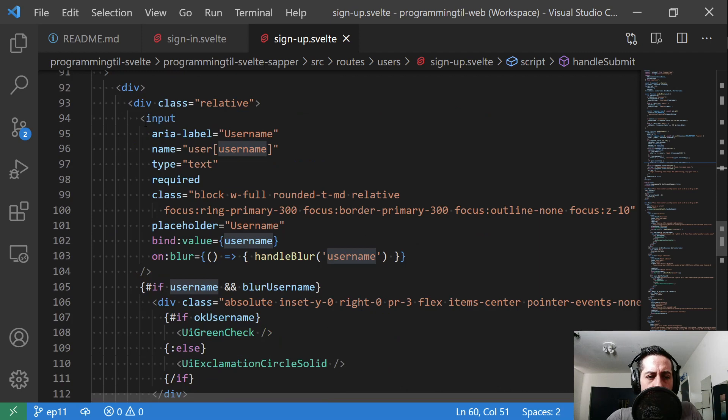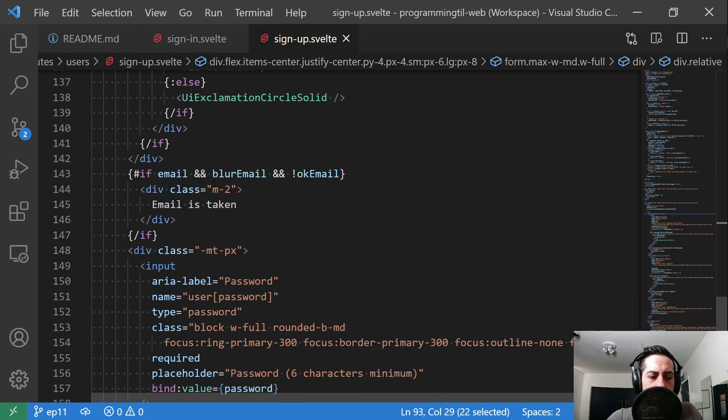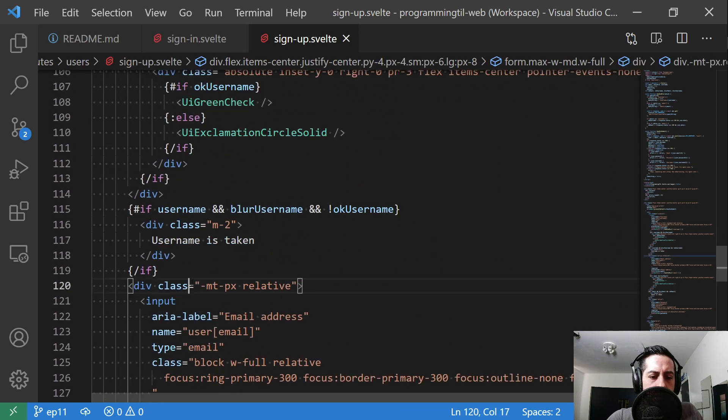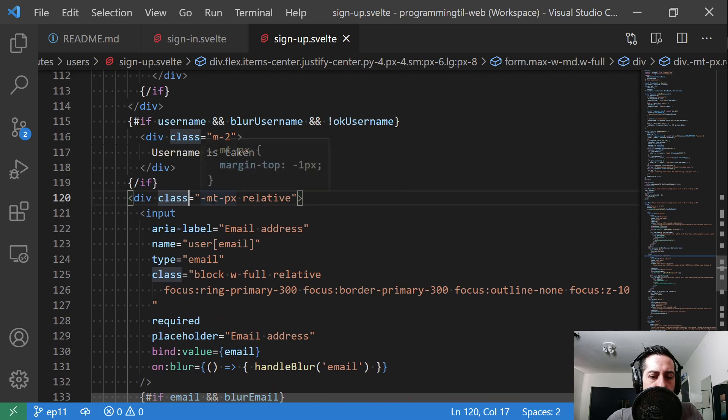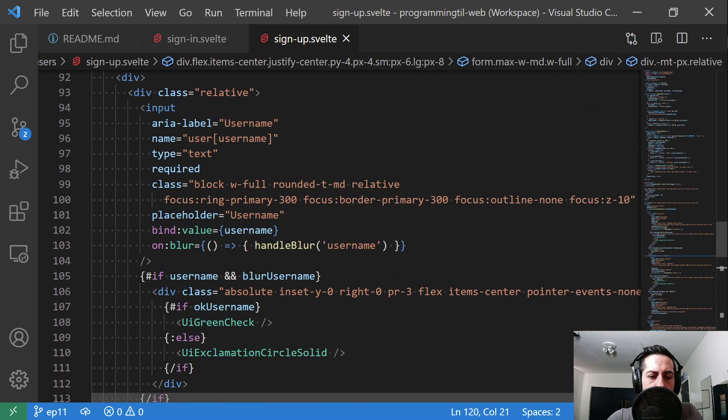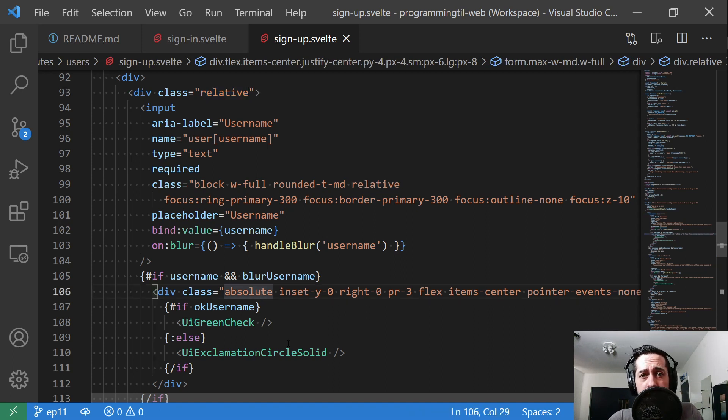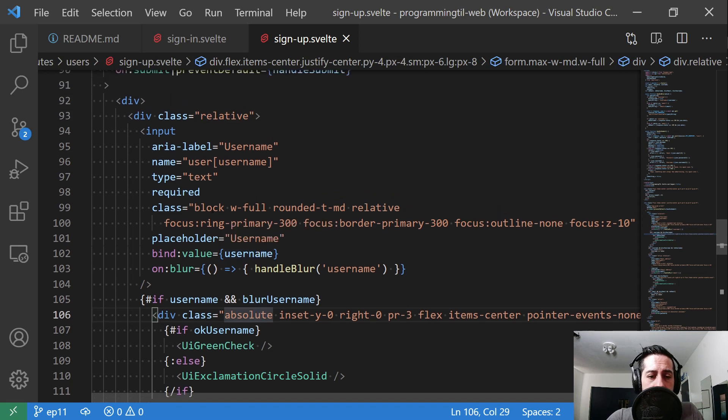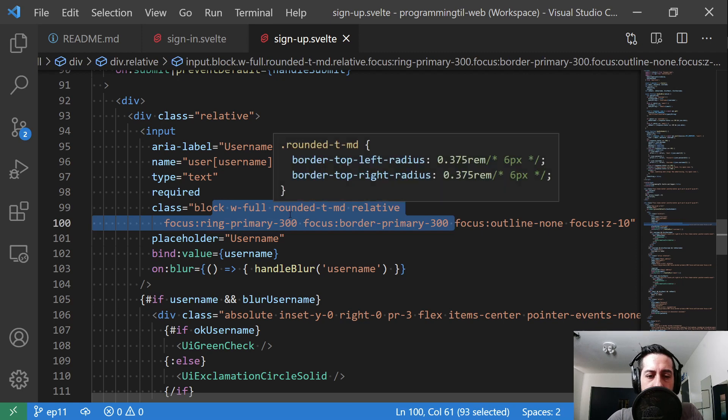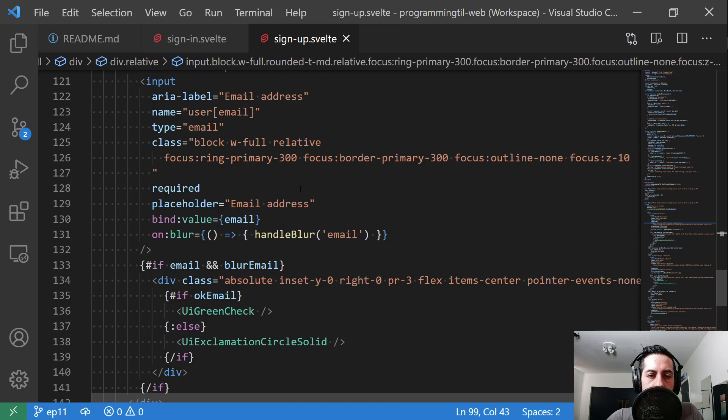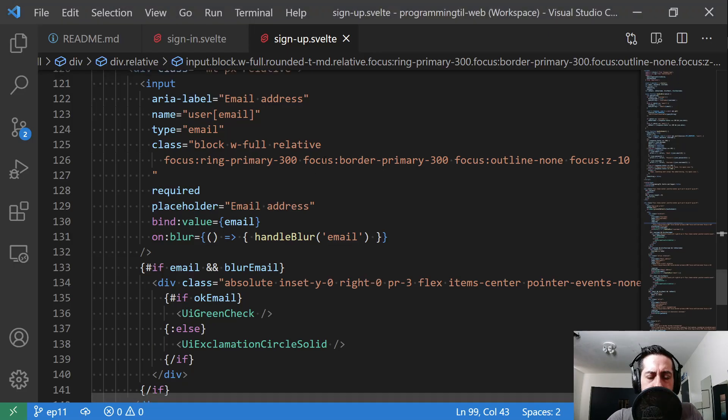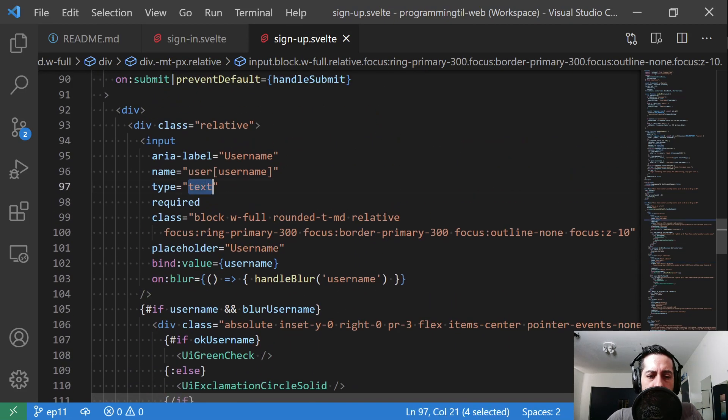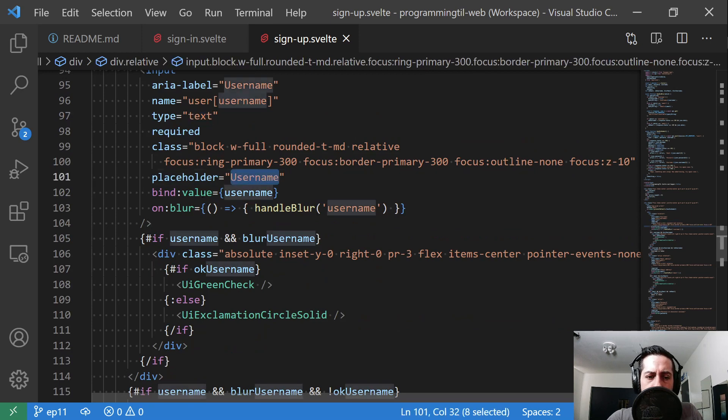And then we have a new div relative section here that is above the email. And we don't give it the negative margin top. The relative is important because the checkbox and red x is absolute within it. The class on this input is all the same from the other two, except this one has the rounded t medium size, and the email no longer does because the rounded corner is at the top. This one, of course, has type of email. This one is just type of text. It has a placeholder of username and it binds to that username variable.